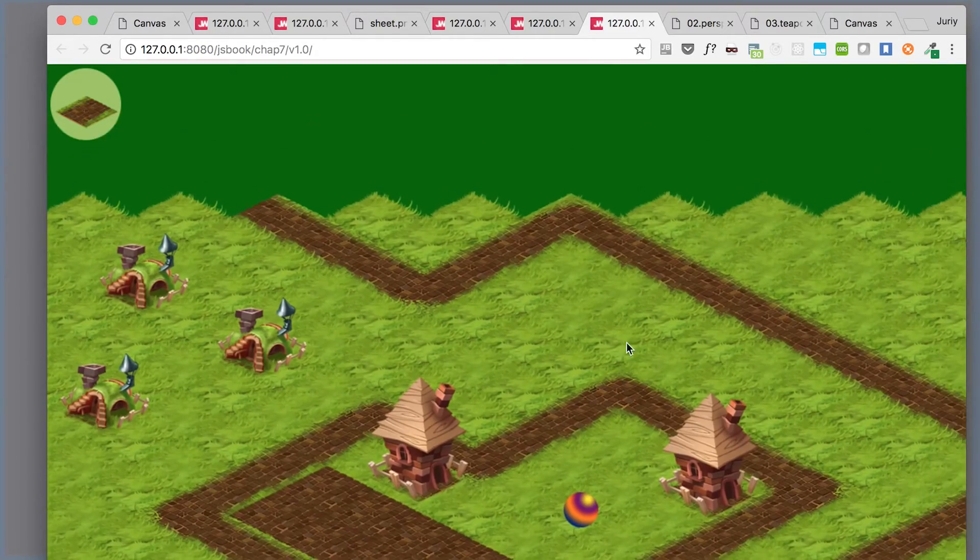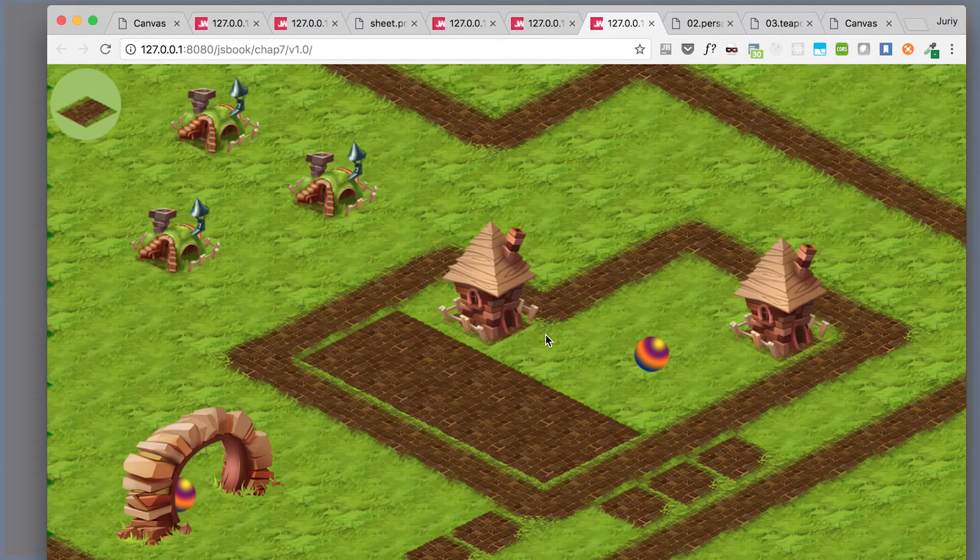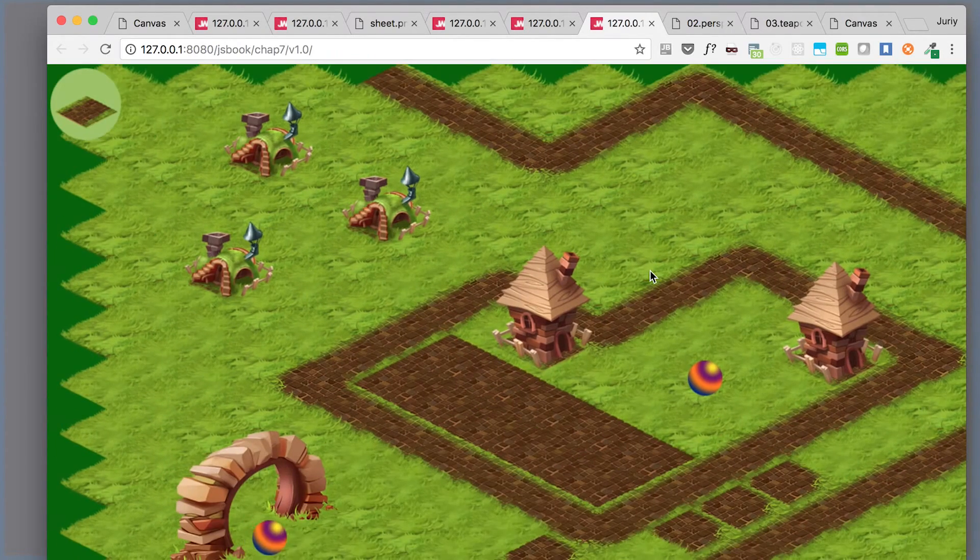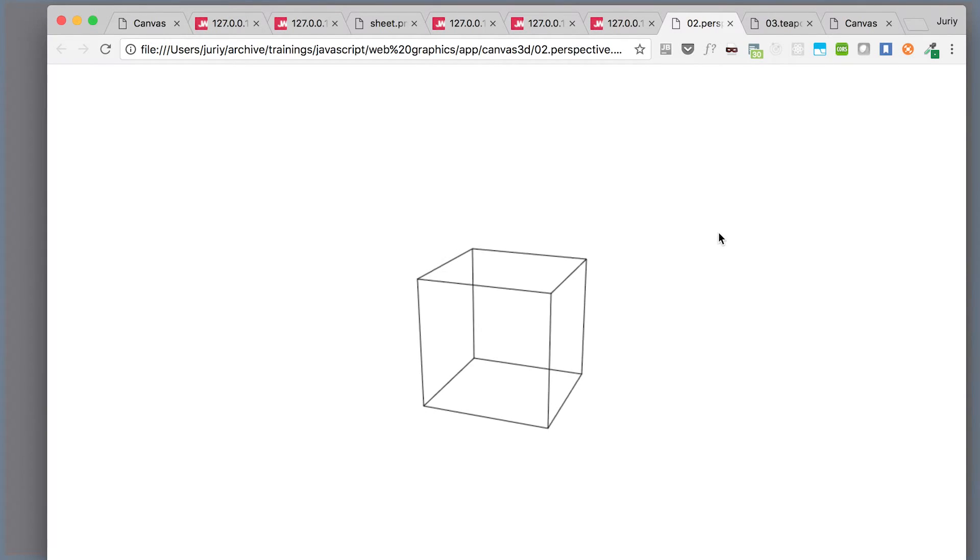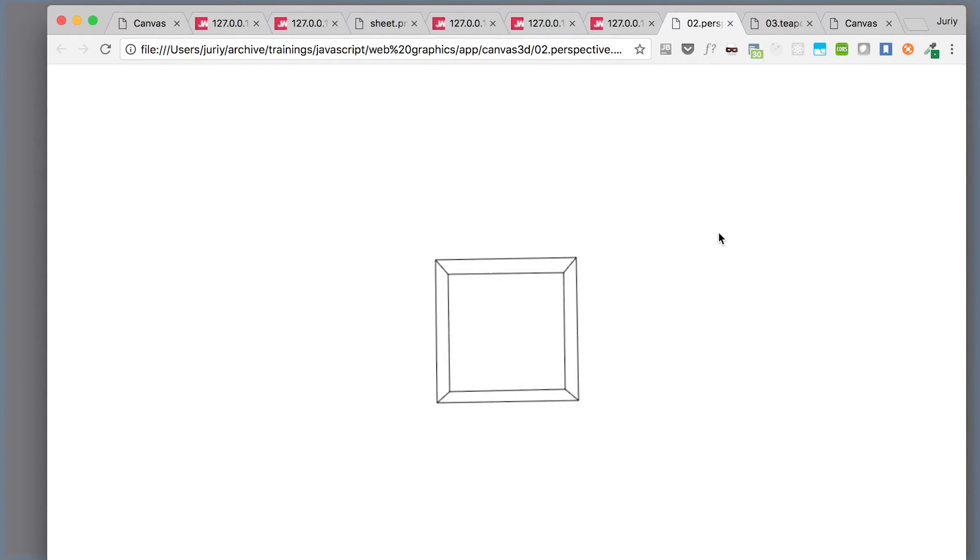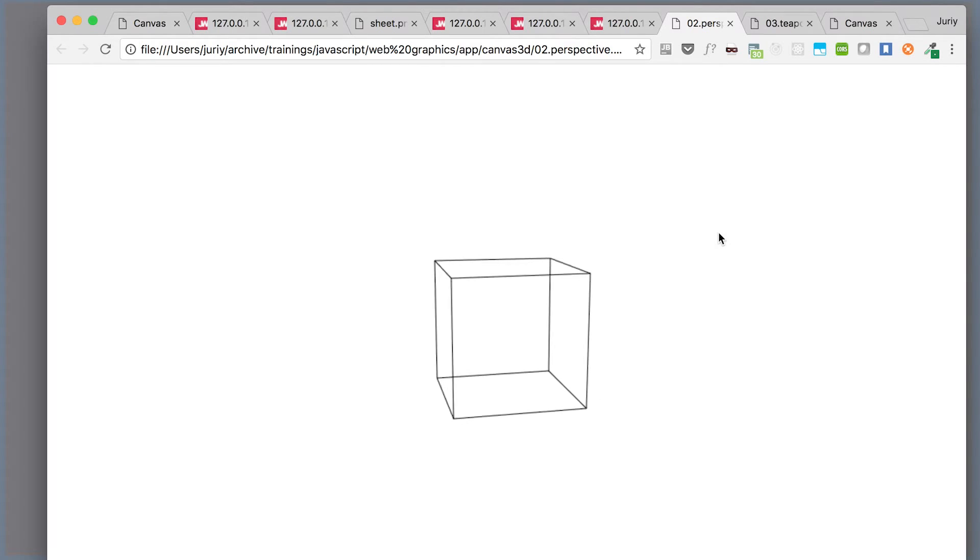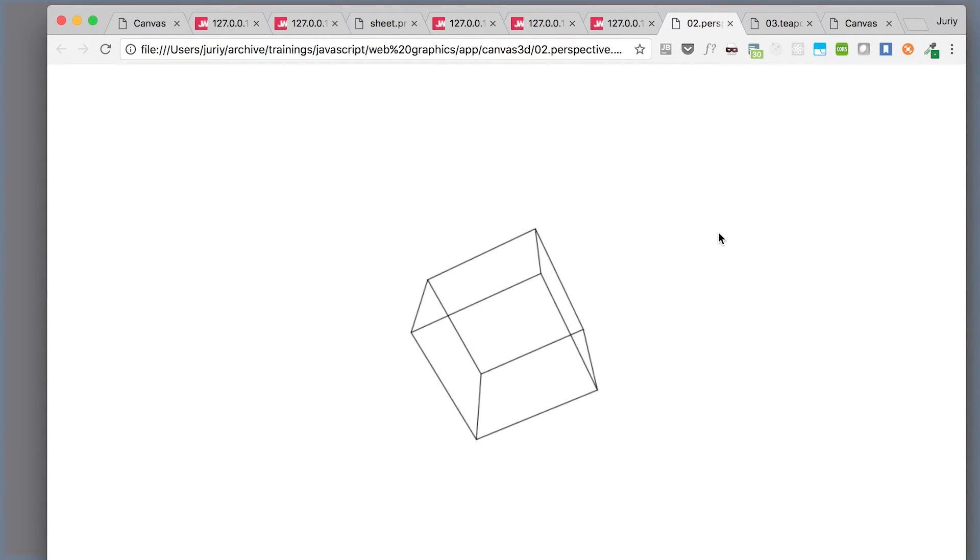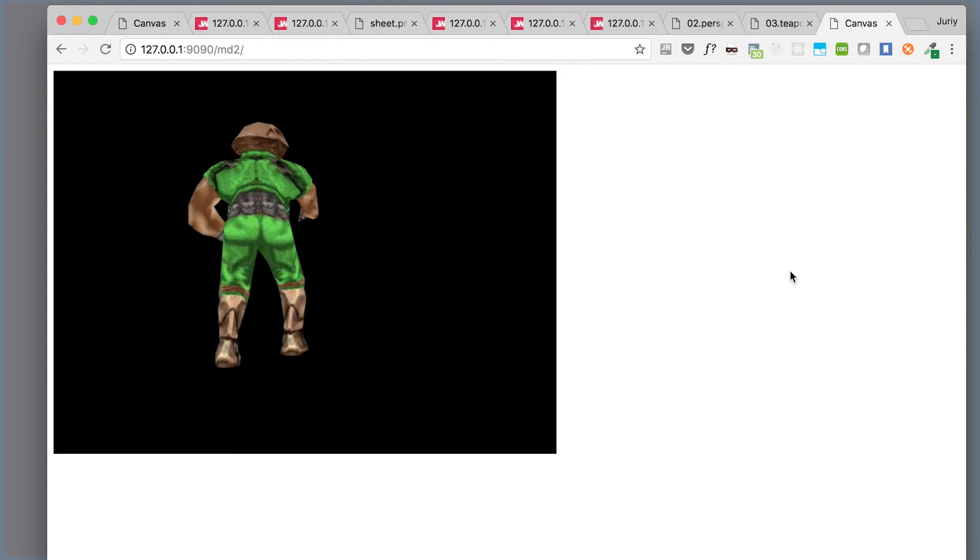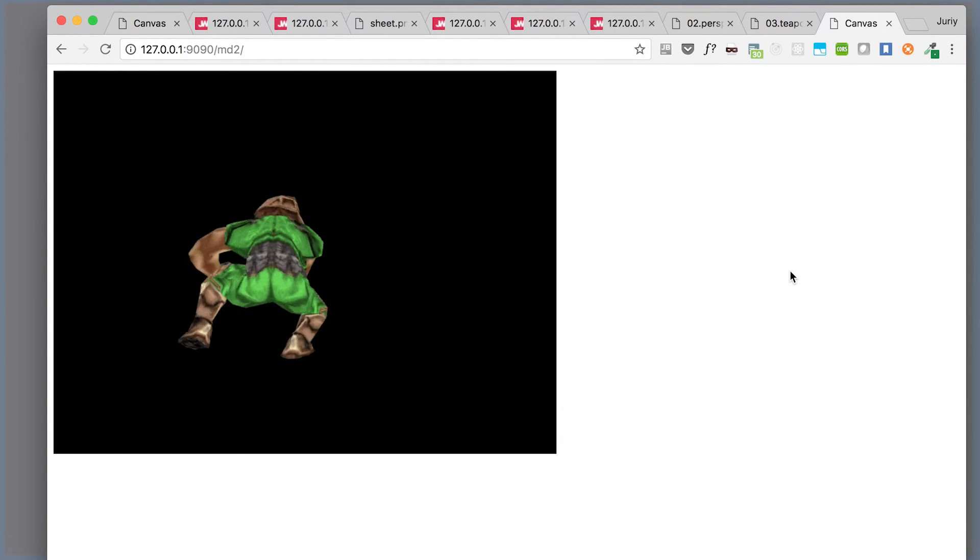But then you might be thinking, what else can I do? Maybe 2D is not a limit. And of course it is not, because 3D is just a special case of 2D. There is nothing in 3D that you cannot do with 2D primitives. You can start drawing things like these flying cubes. This was done purely mathematically with no additional engines, by the way.